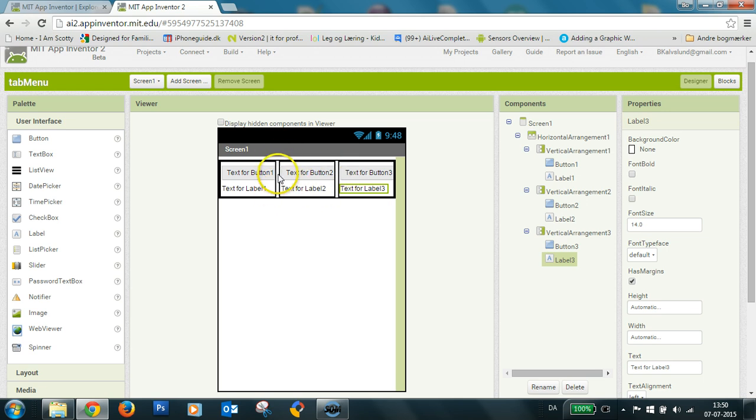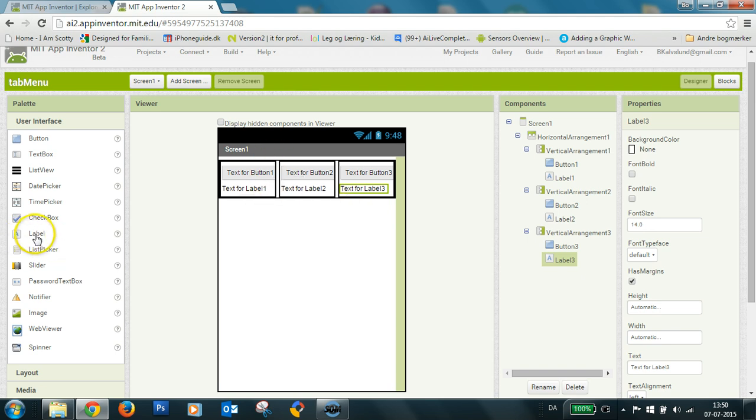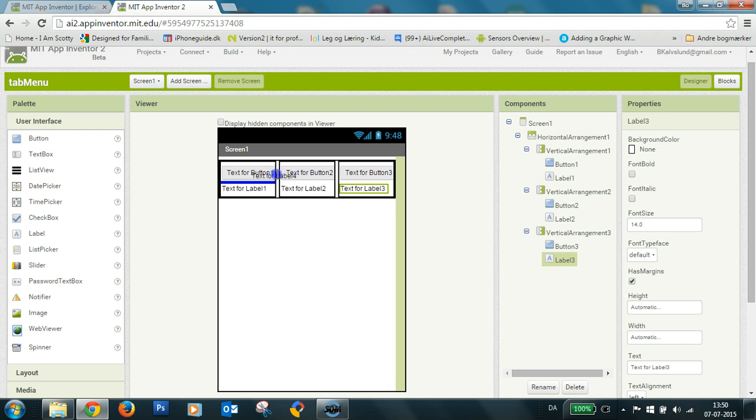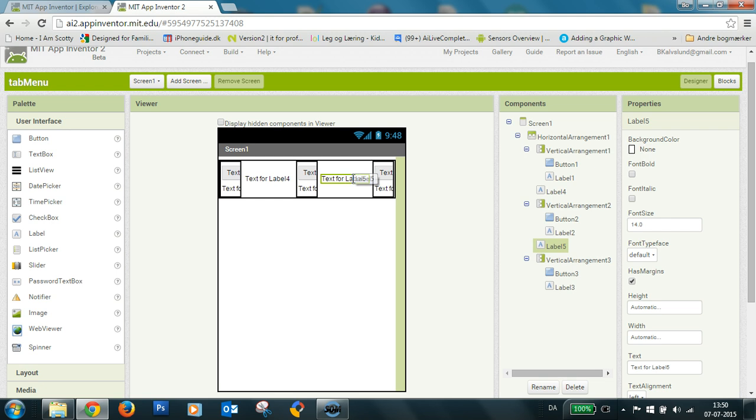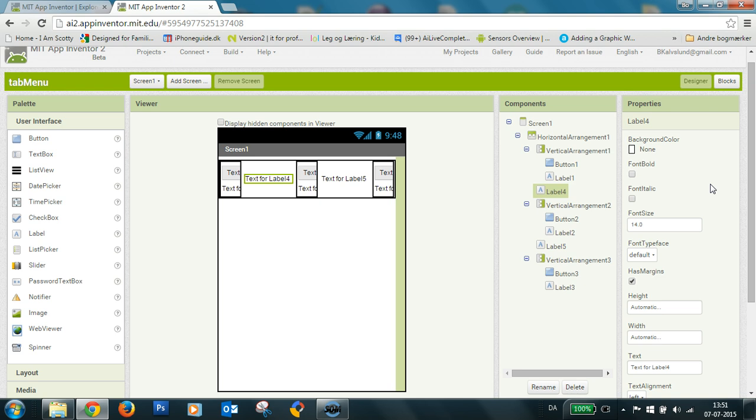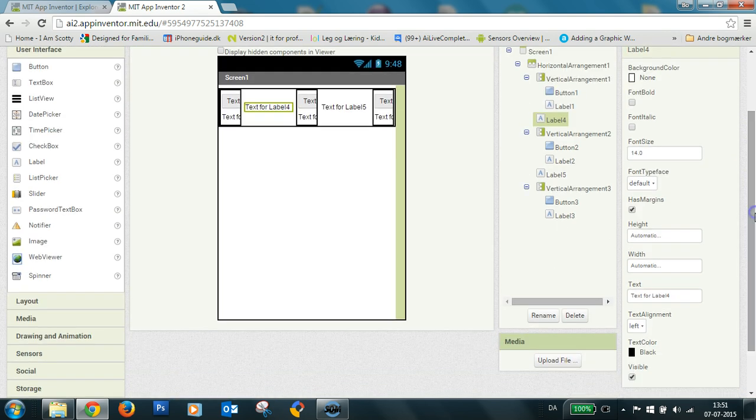So I put inside here a label and the label you can use as a spacer if you hide or you delete the text.